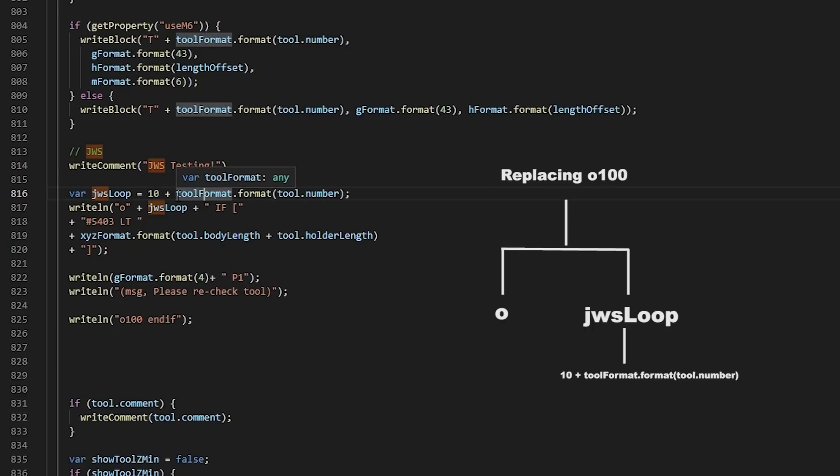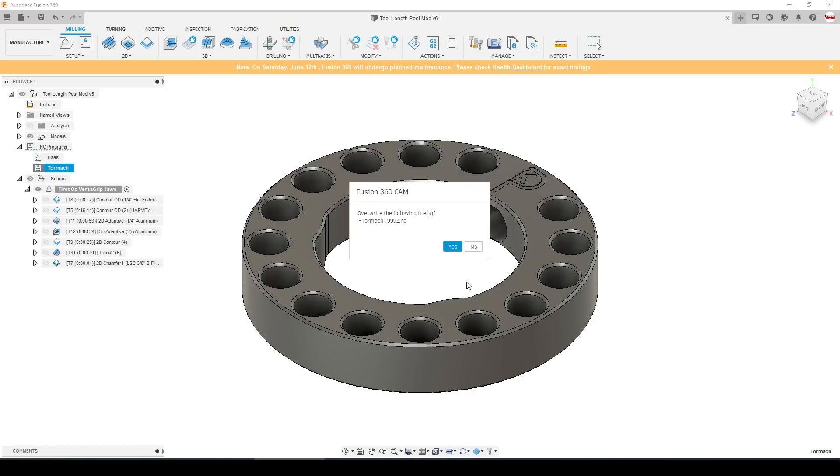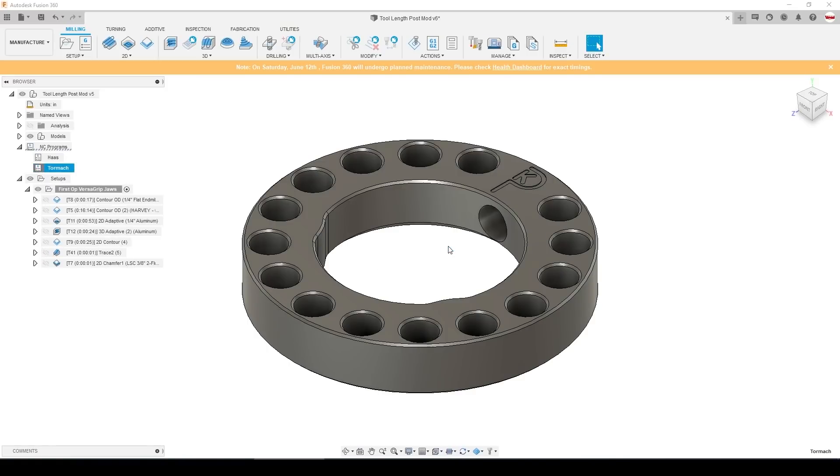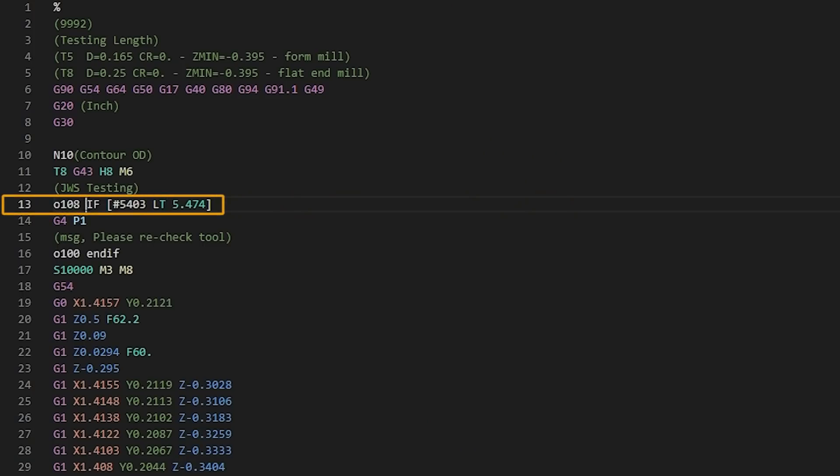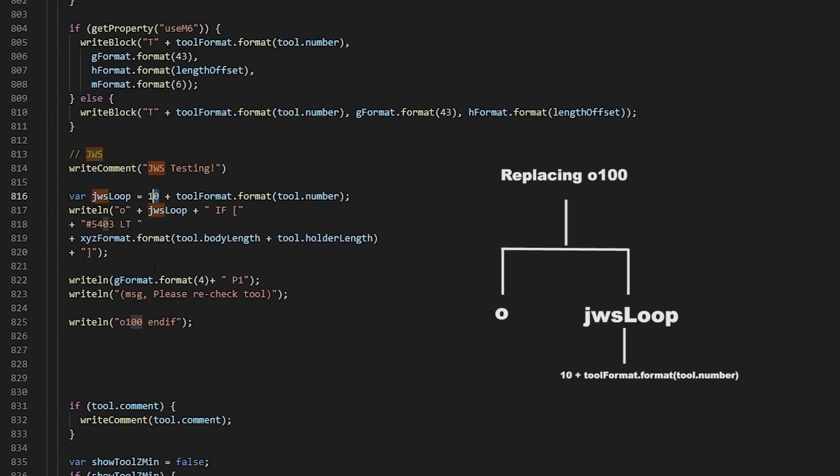Well, we have that code right here: toolFormat.format(tool.number). I'm going to first add 10 to it so that it becomes a value that ultimately ends up being in the hundreds. And then instead of saying writeLine O100, we'll say writeLine O plus jwsLoop. So that'll start with the O that we need and then it'll add in the value of jwsLoop, which is 10 plus the current tool number. So if it was tool 8, it would actually come out as O108 versus say 18. And then it'll resume our if statement. Let's see if that works. Awesome. O108. Make that same change to the endif.